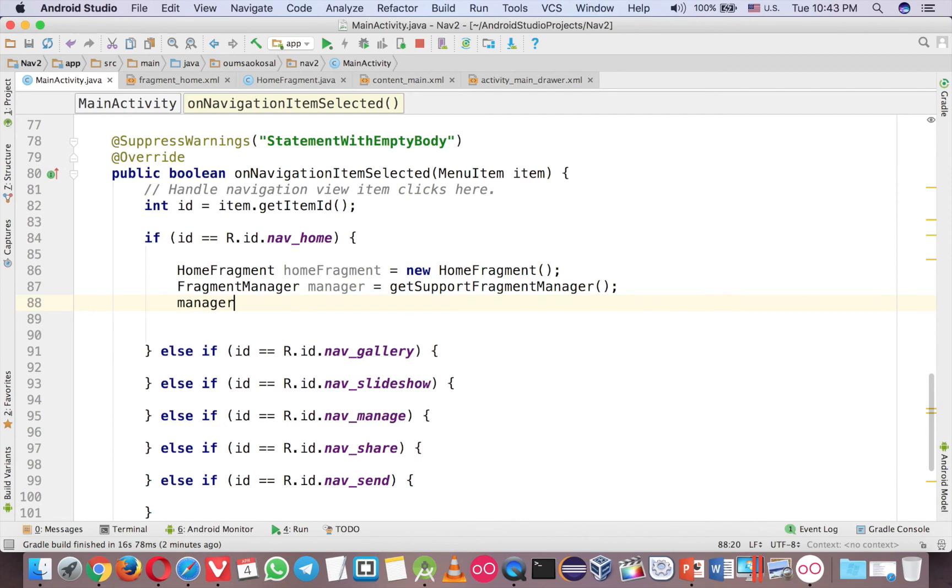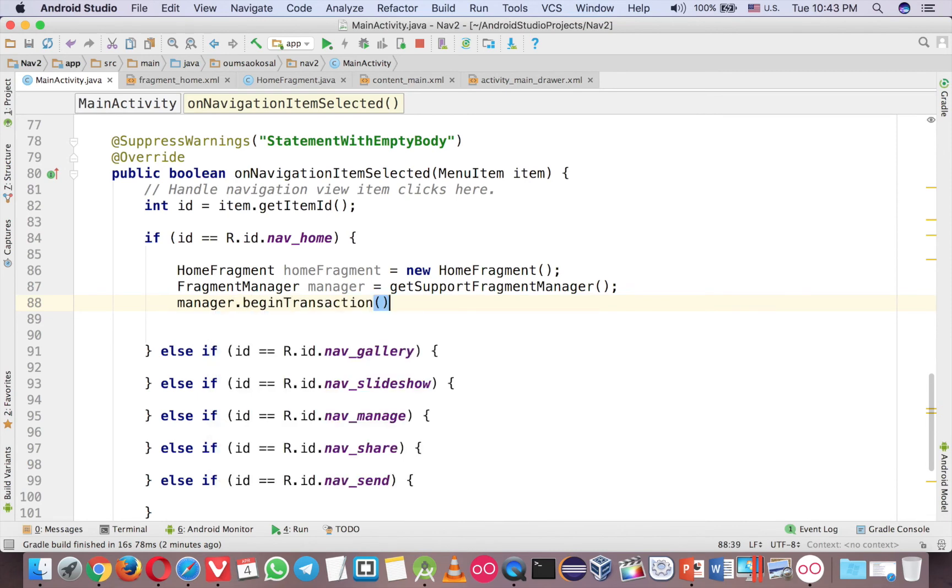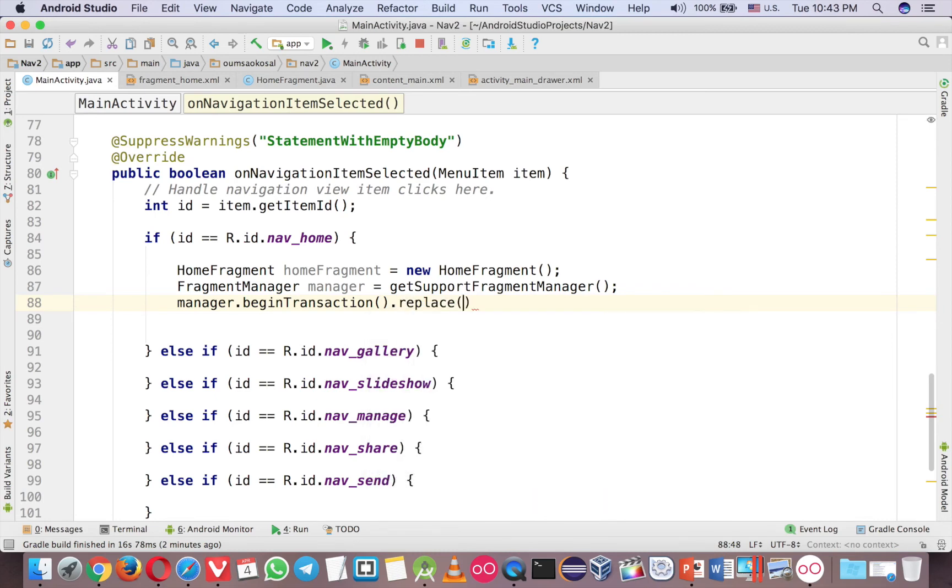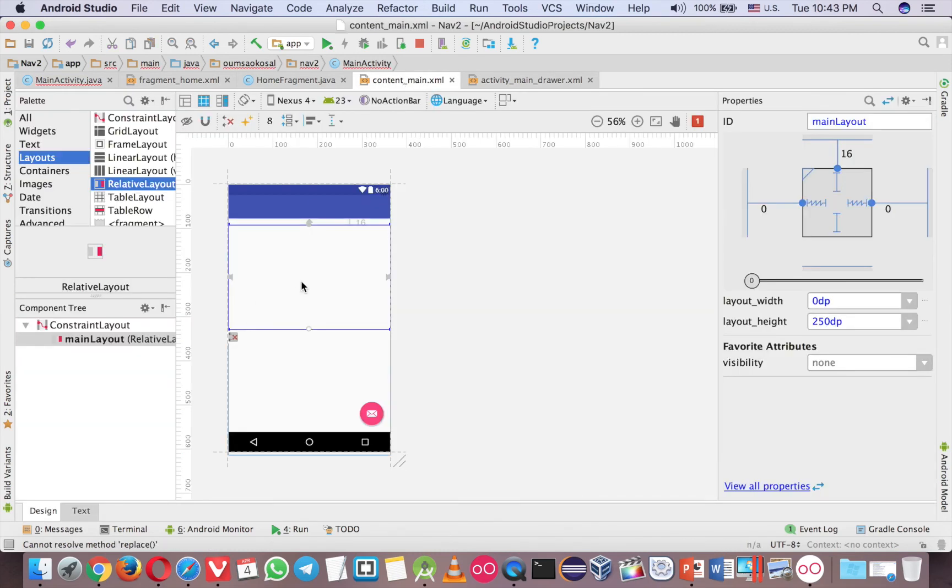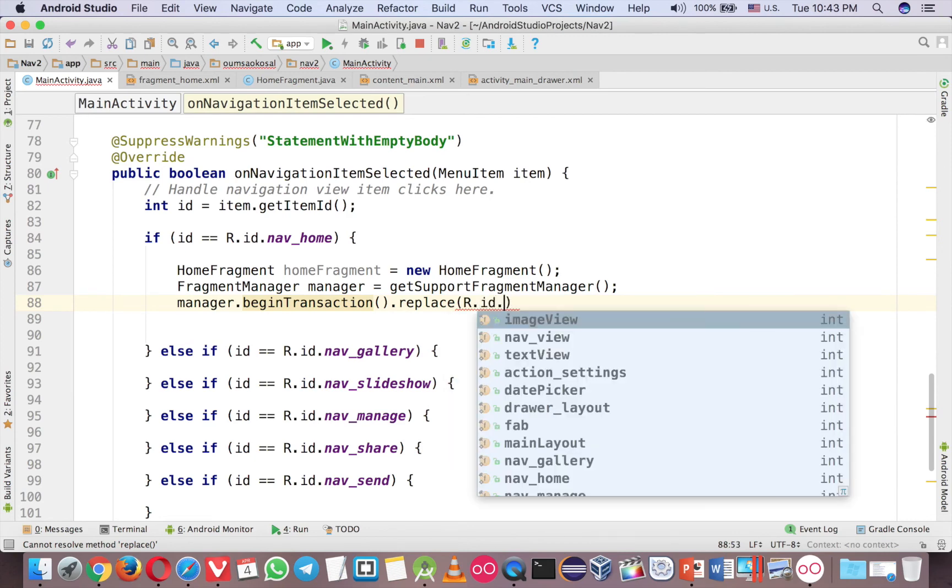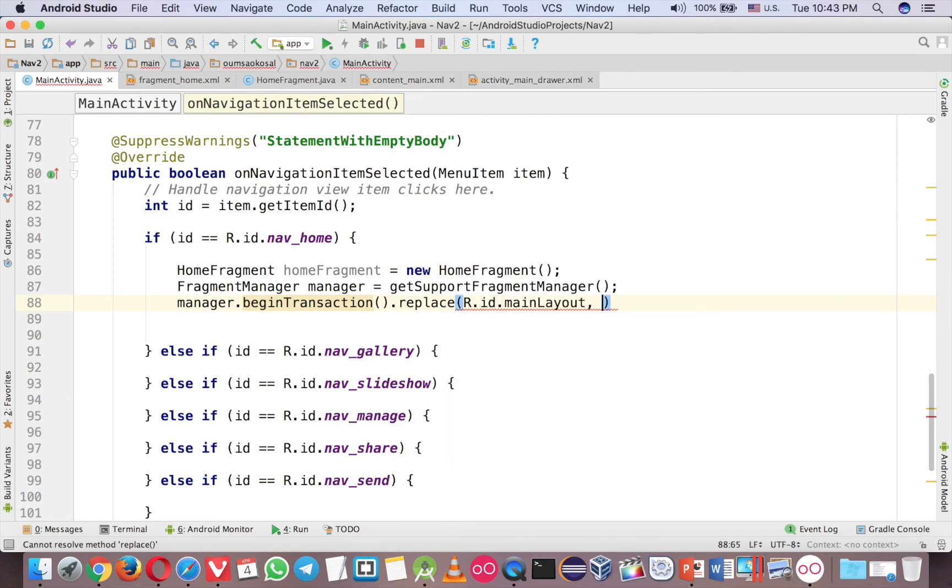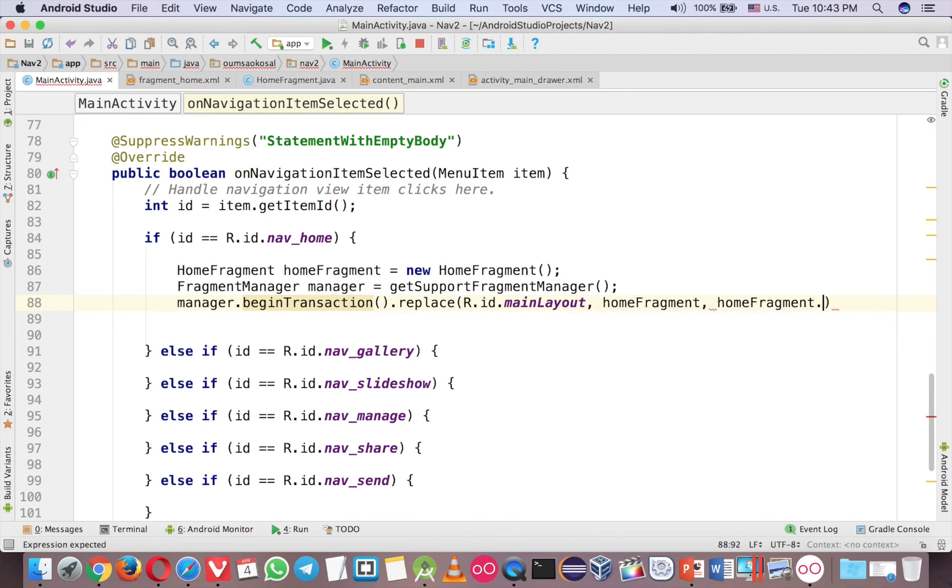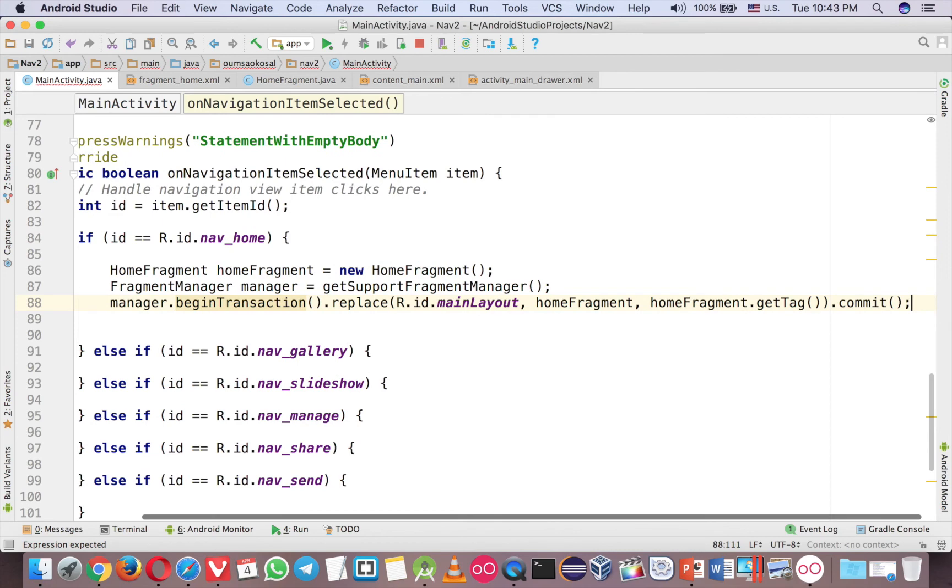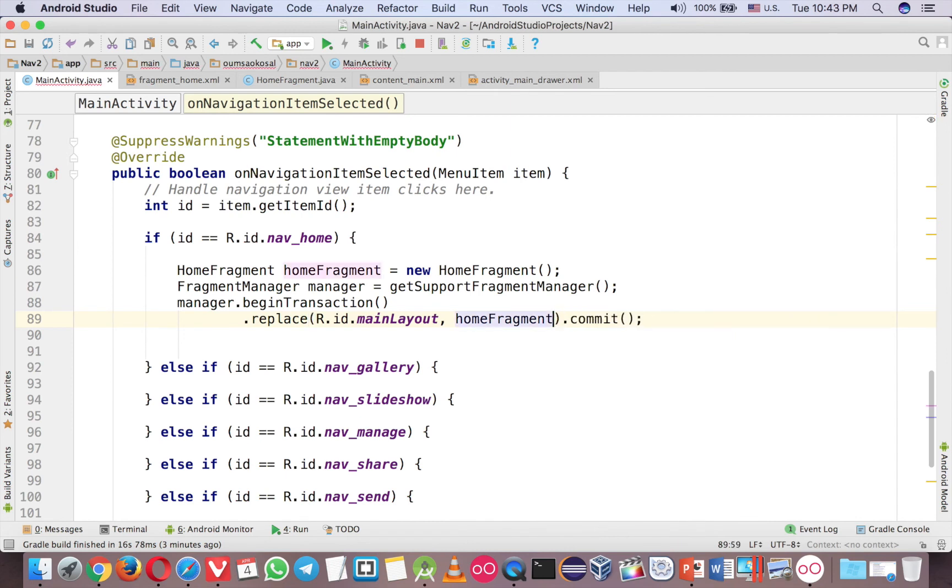So then, manager, begin transaction, and then replace, and where you want to replace here, right? The first stop here. R.id, main layout, and you replace the layout with the fragment, and then you can put the fragment.getTag, because later on then you can retrieve the data back by the tag, but if you don't want to use the tag, it's okay, just remove it if you want to, it still works.